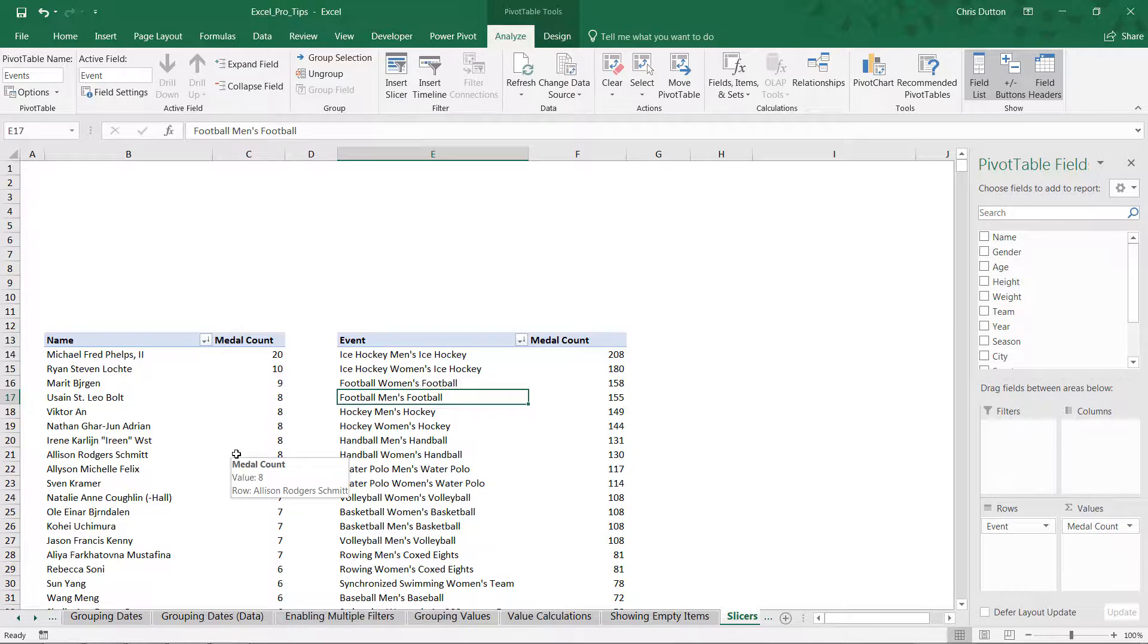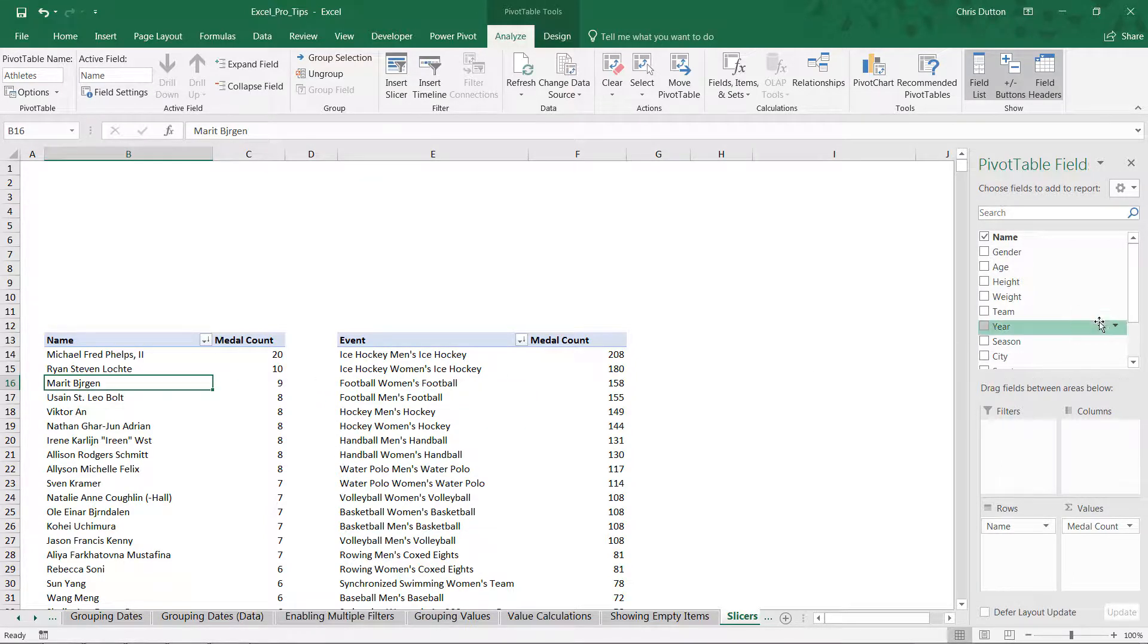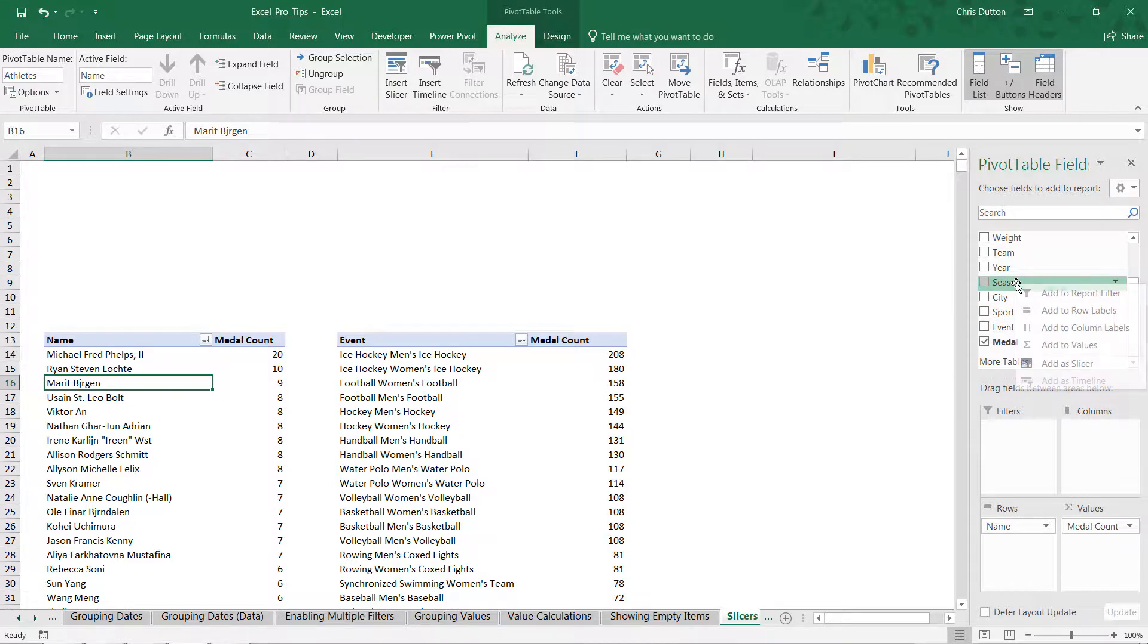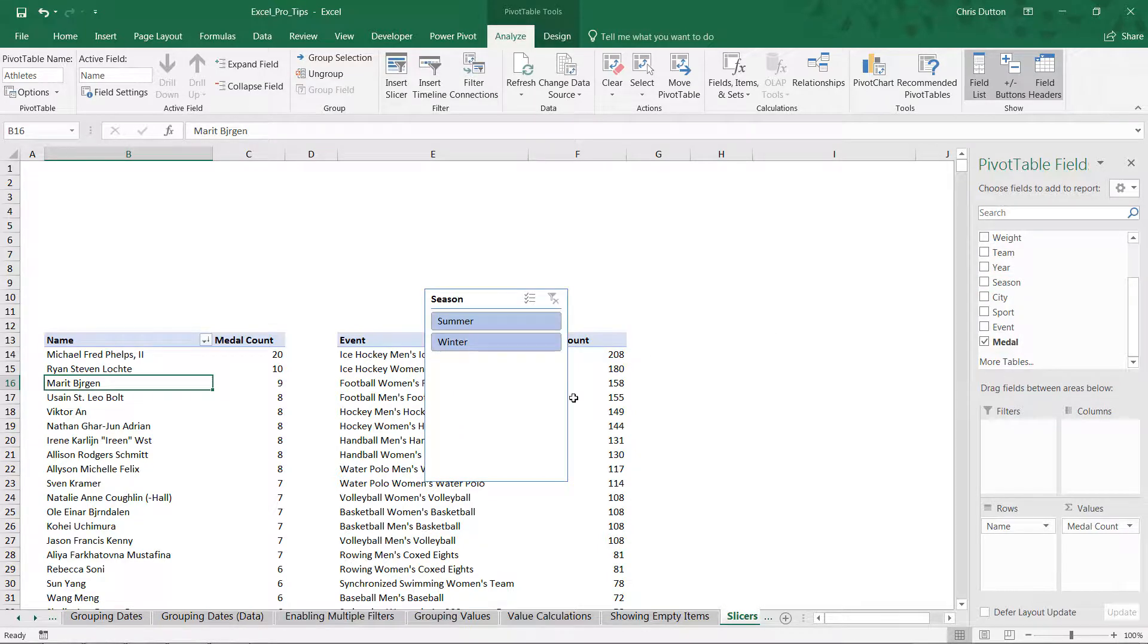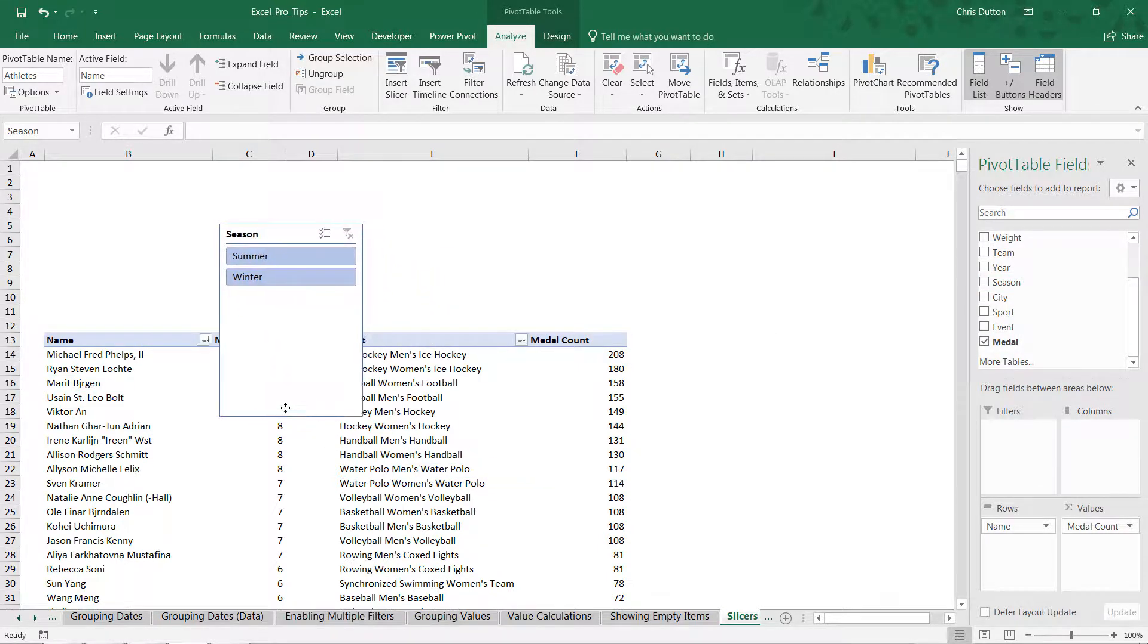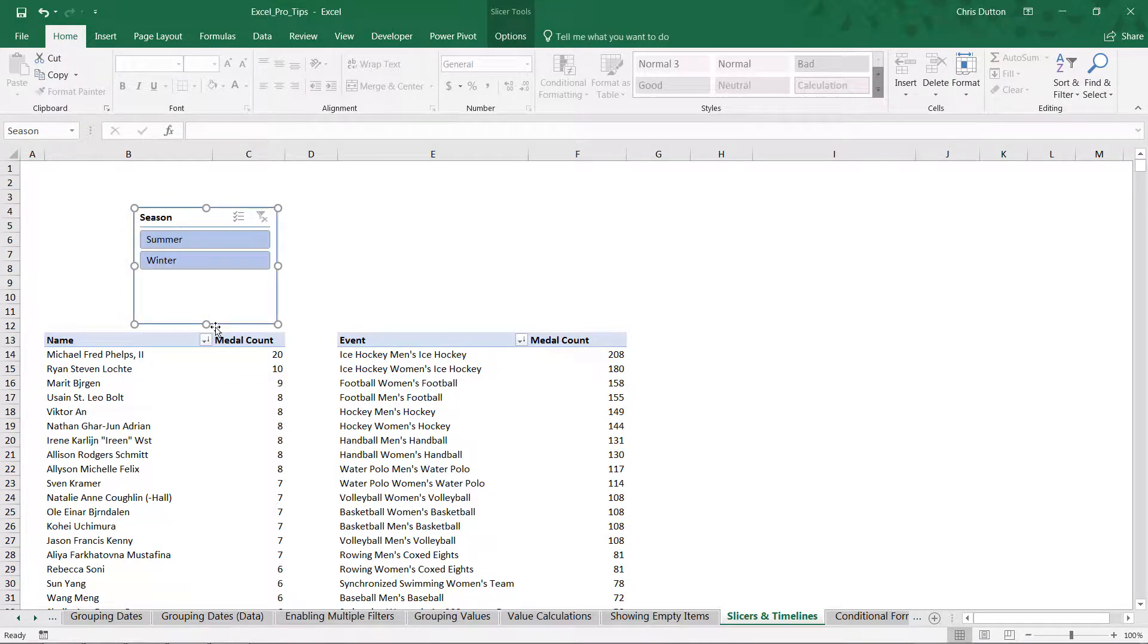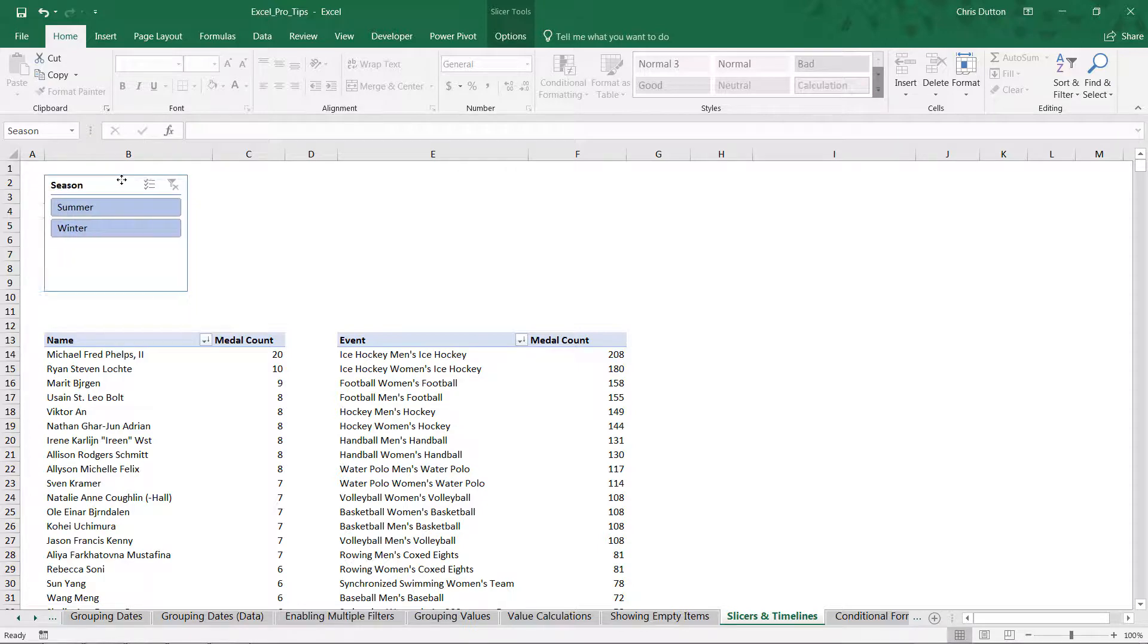Let's start with our athlete tab. Head to our field list, and the first slicer I'd like to insert is a simple one for season—only two options, summer or winter. I'm going to right-click, add as slicer, and there we go. It's inserted this new worksheet object that can be treated just like any other object. You can hold Alt, snap it to your grid if you'd like, resize it, drag it around.